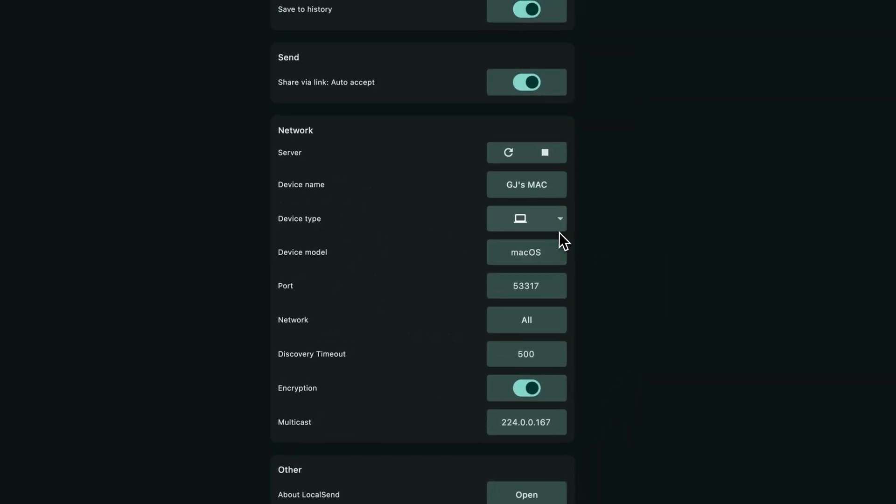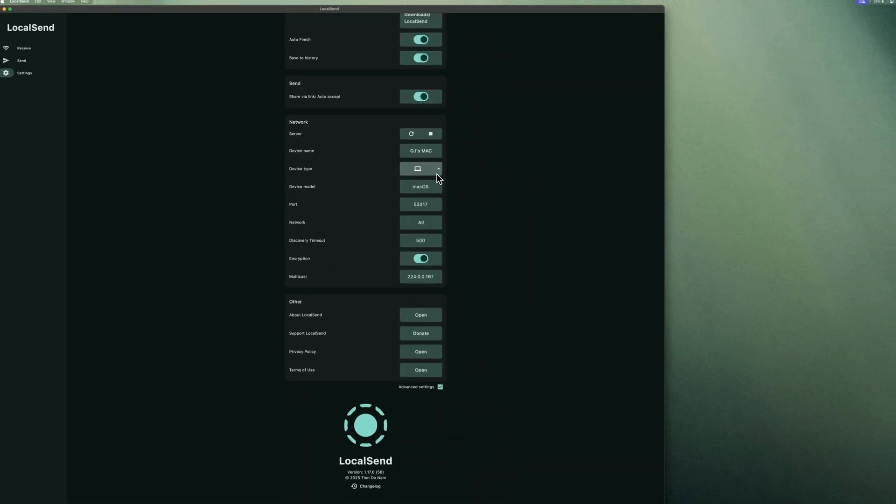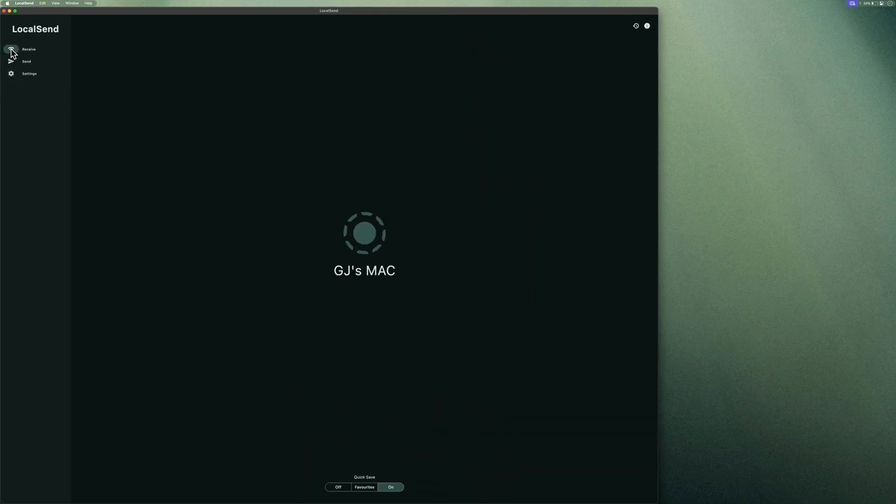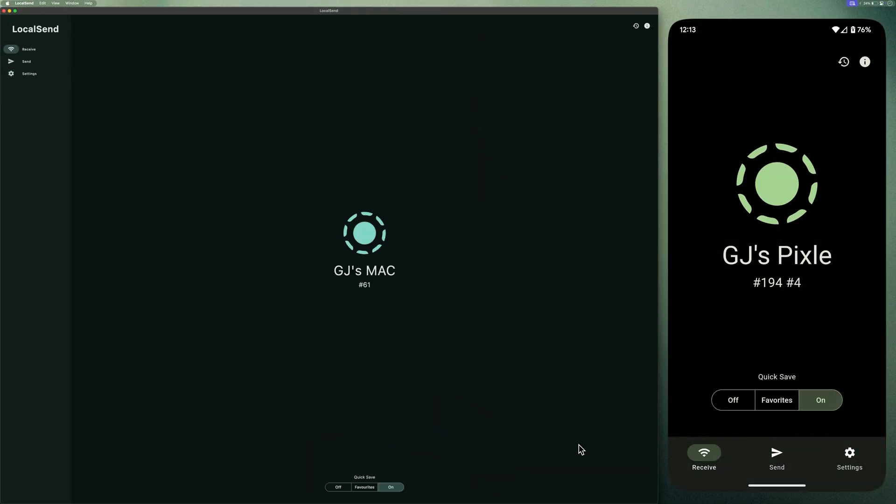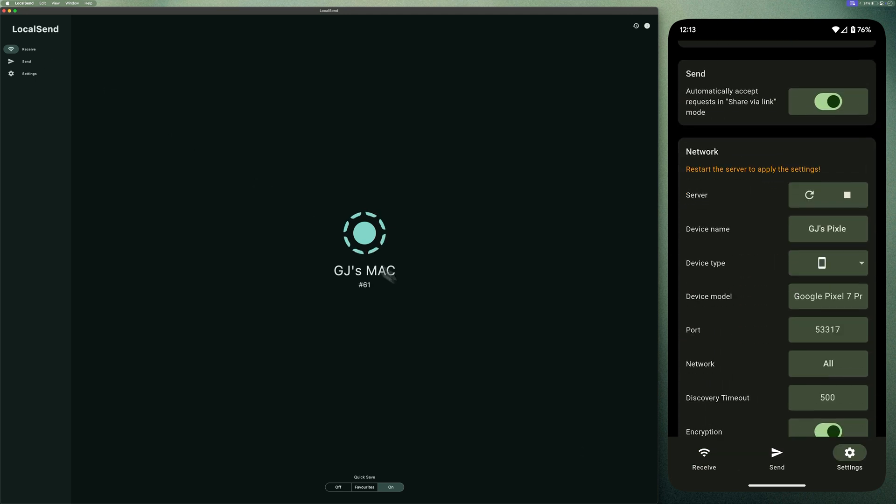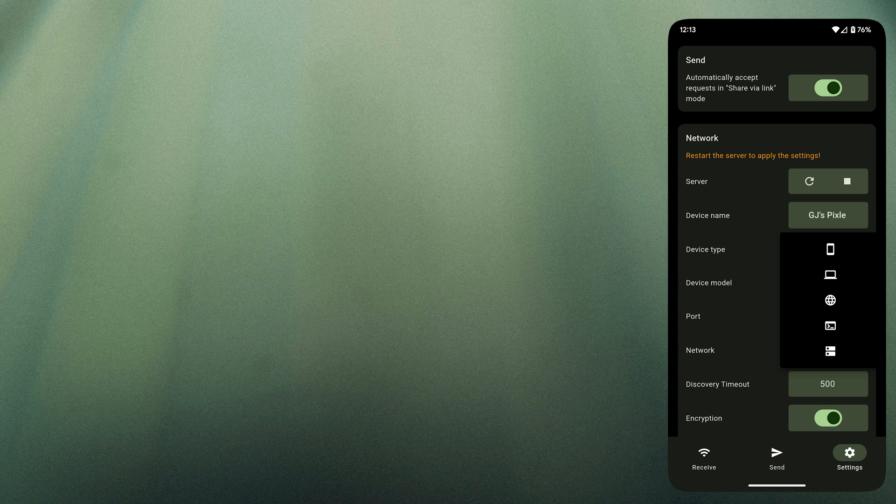While you're here, you can also assign an appropriate device type icon. It helps you recognize the device faster, especially if you have multiple devices. This step is basically the same for mobile devices too, so you can follow the same steps to rename your device even on your phone.